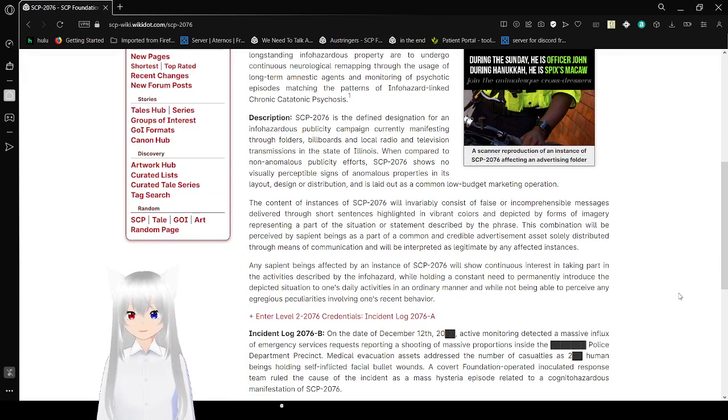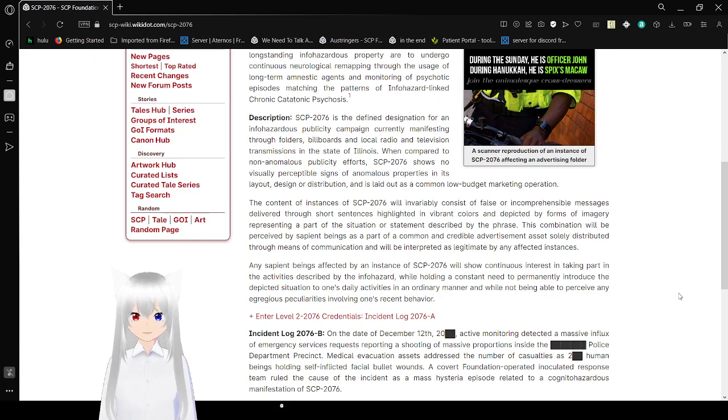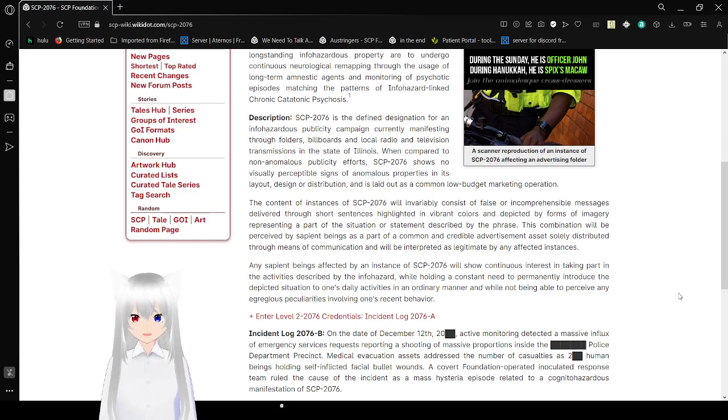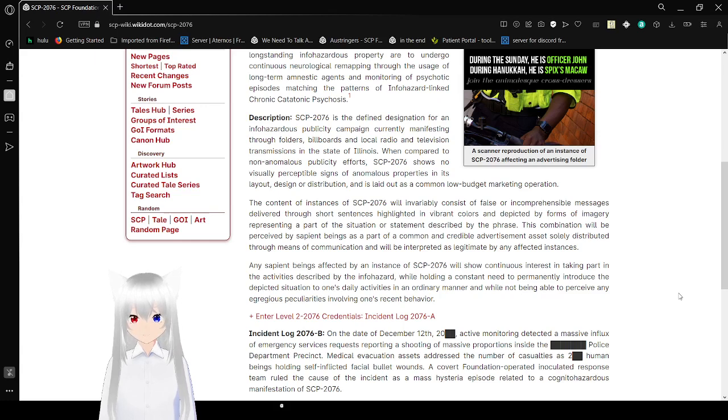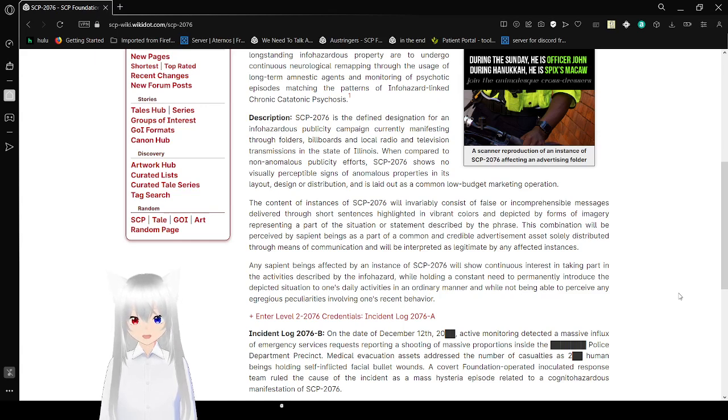Description: SCP-2076 is the defined designation for an infohazardous publicity campaign currently manifesting through folders, billboards, and local radio and television transmission in the state of Illinois. When compared to non-anomalous publicity efforts, SCP-2076 shows no visible or acceptable signs of anomalous properties in its layout, design, or distribution, and is laid out as a common low-budget marketing operation.